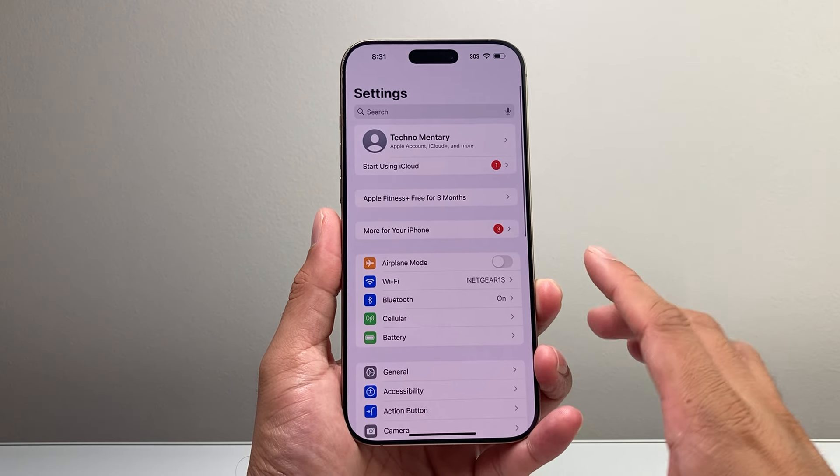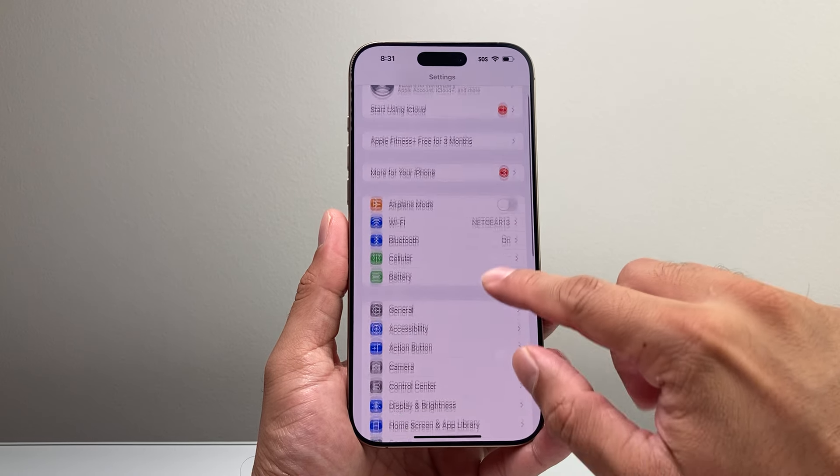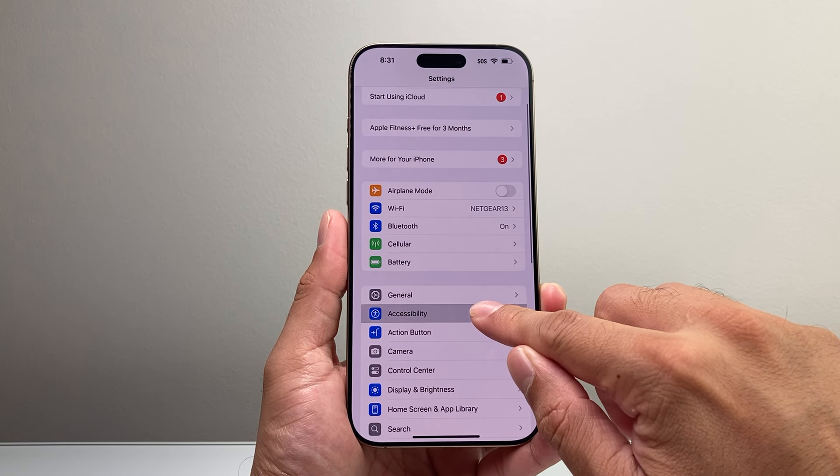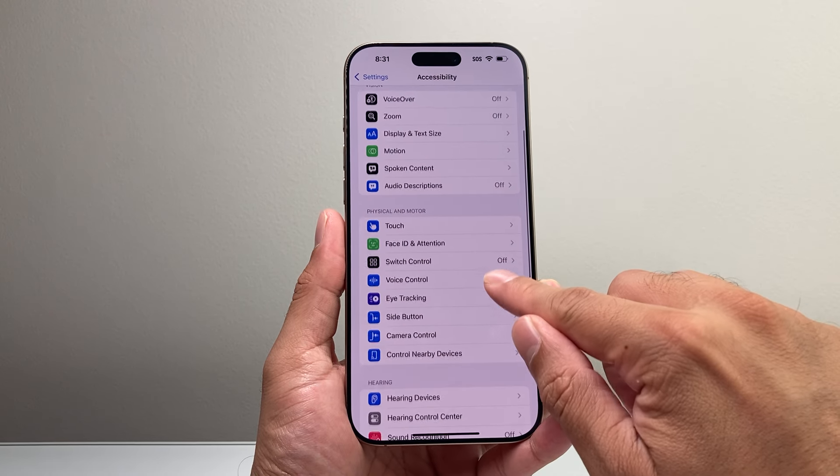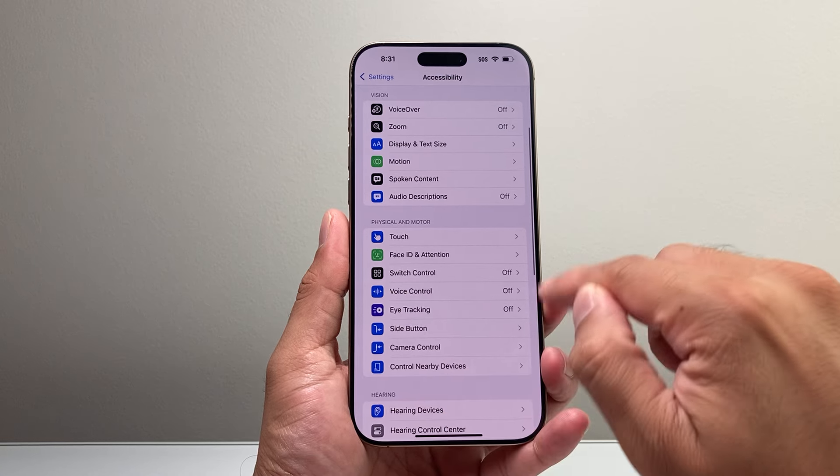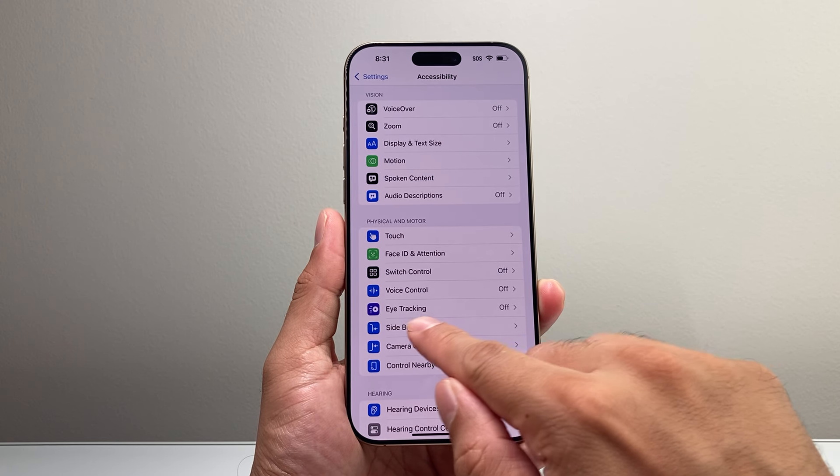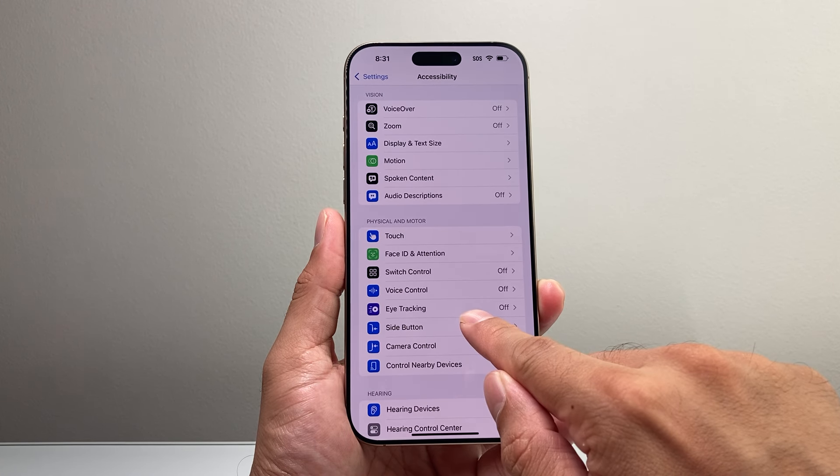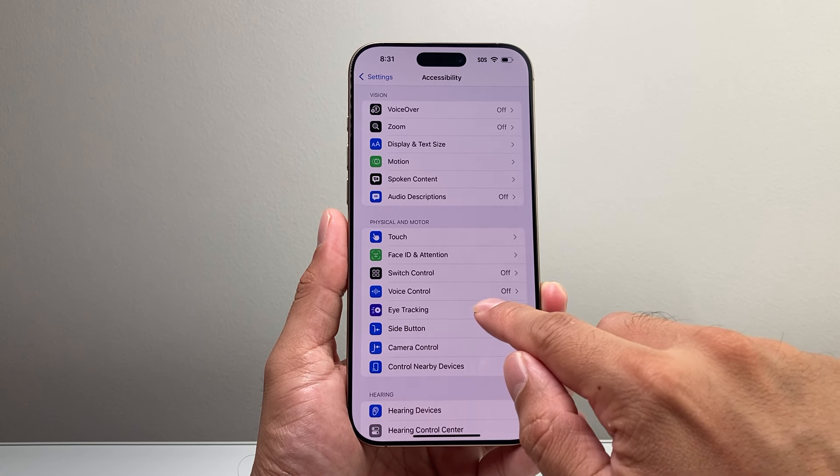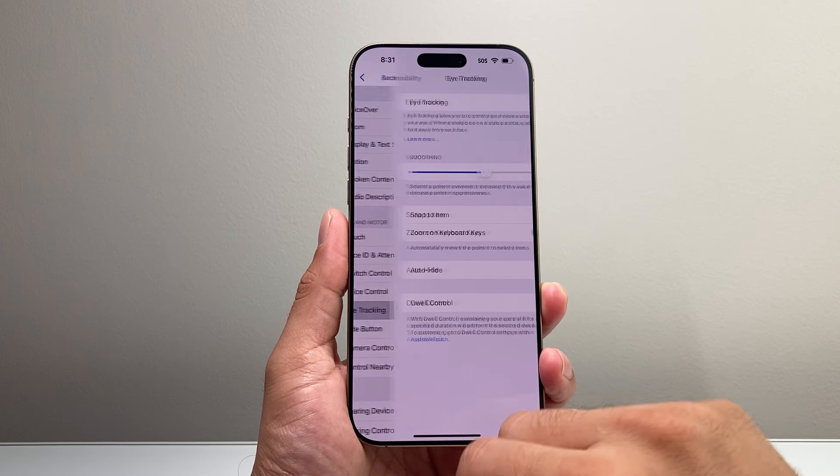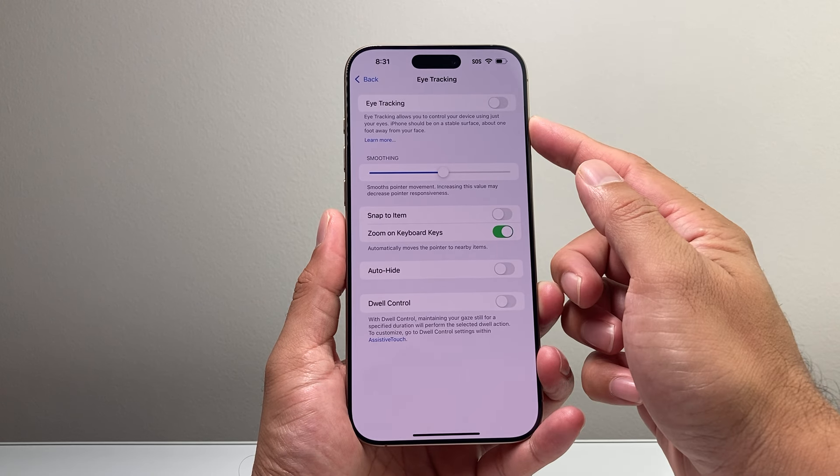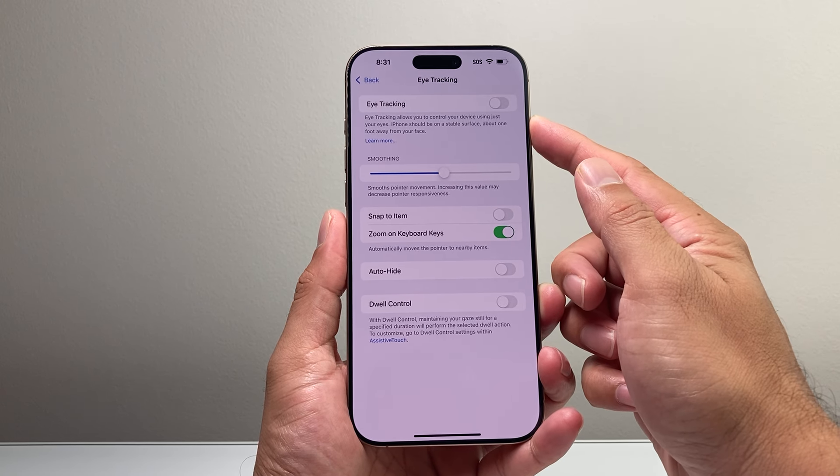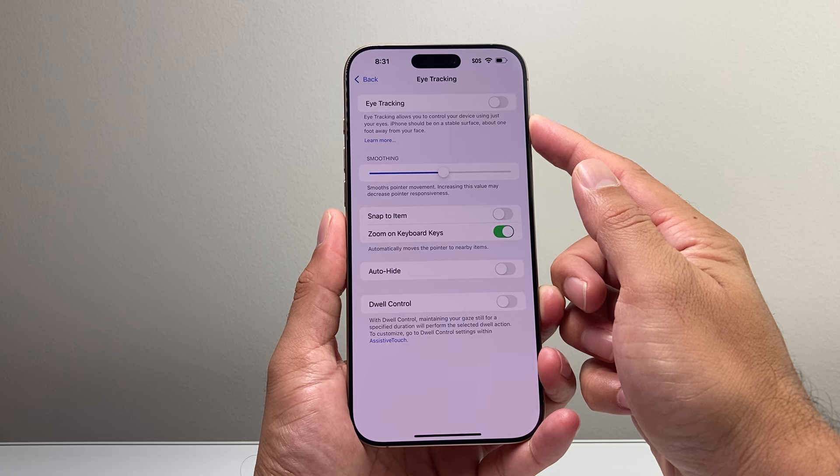And once you have that, the next thing you want to do is go into your Settings, go to Accessibility, and then scroll down where it says Physical or Motor. We're going to see the option that says Eye Tracking. So the Eye Tracking feature basically allows you to control your device using just your eyes.